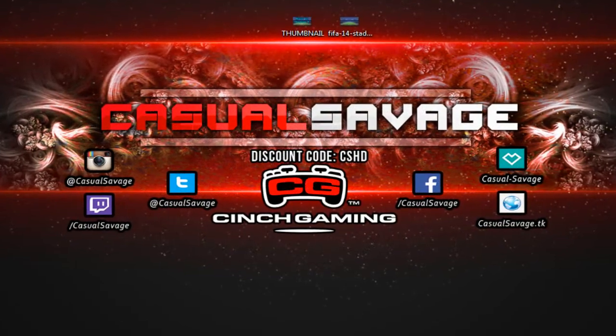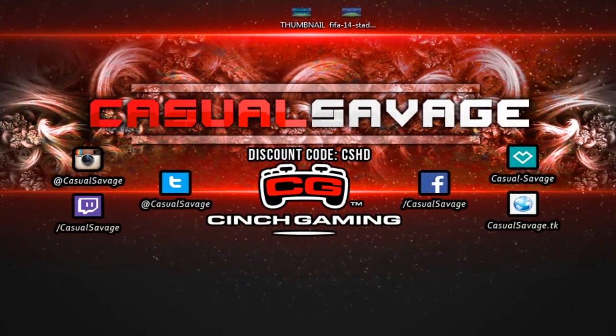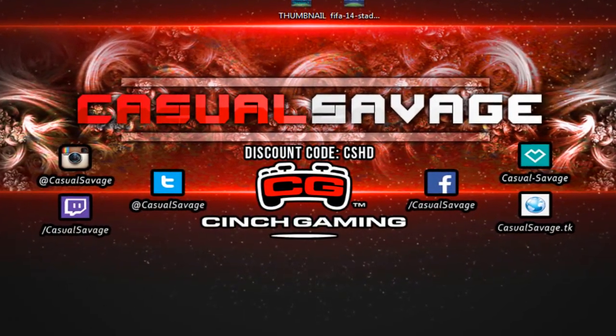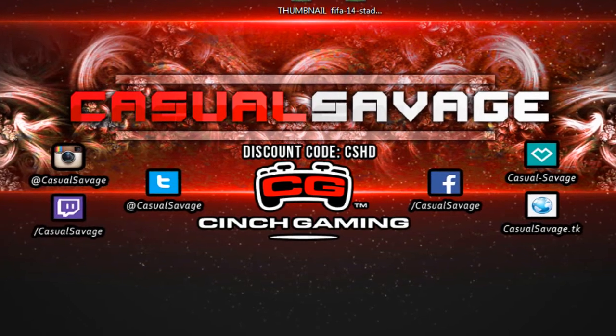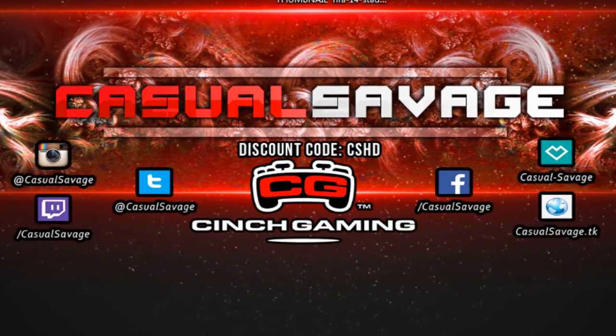If you want to request a tutorial, then let me know below in the comments. And yeah, it's been Casual Savage here. I hope you've liked this video. Please subscribe. And peace.